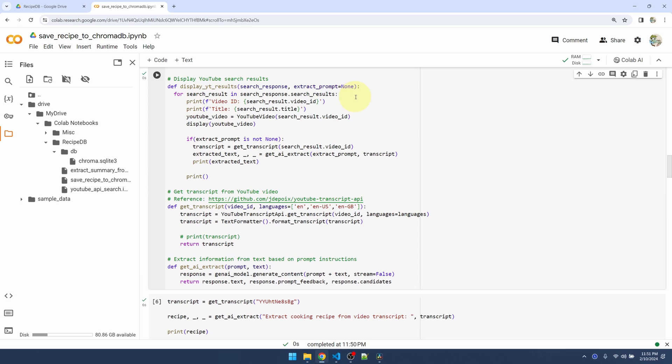Now in my display YouTube results function, this is where I loop through the search results and display the video ID, the title, embed the video in Colab so I can play it. And down here I'm extracting the video transcript, sending it to Gemini Pro and extracting the recipe.